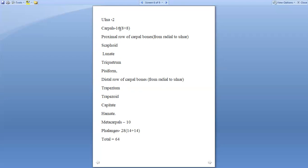Carpals are eight on each side, so totally 16 in number. It consists of two rows: one is proximal row and another is distal row. Proximal row consists of scaphoid, lunate, triquetrum, pisiform. Distal row consists of trapezium, trapezoid, capitate, and hamate.